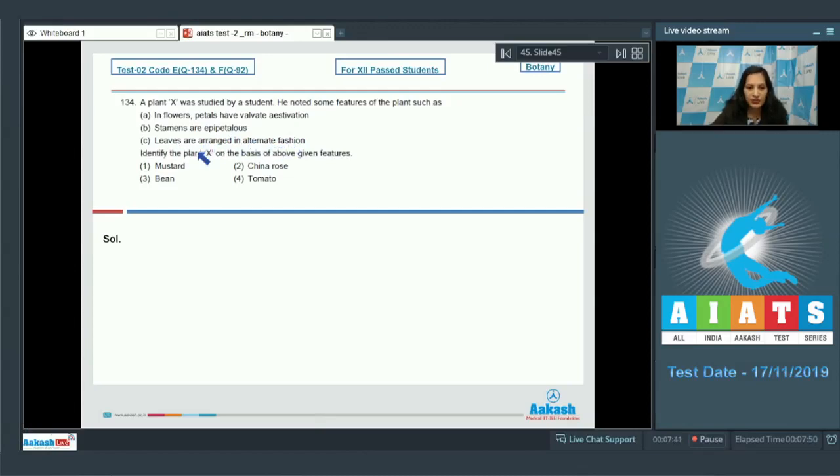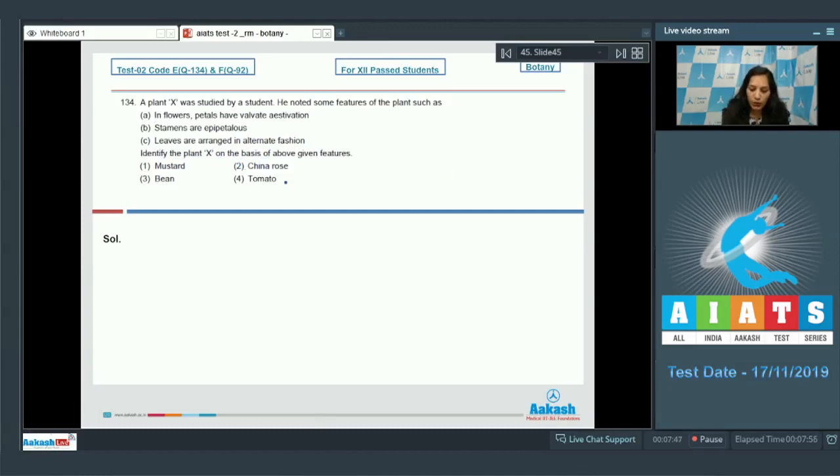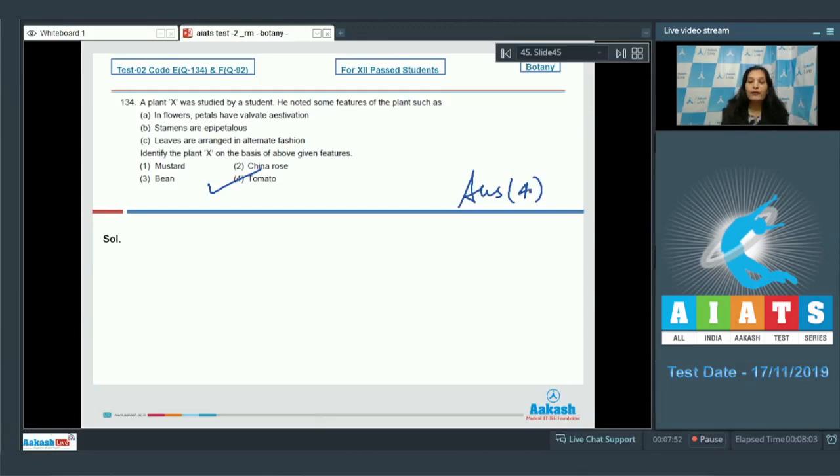On the basis of the above given features, find out the member of Solanaceae - it is tomato. So the correct option for the given question is option number four. Let's move to the next question.